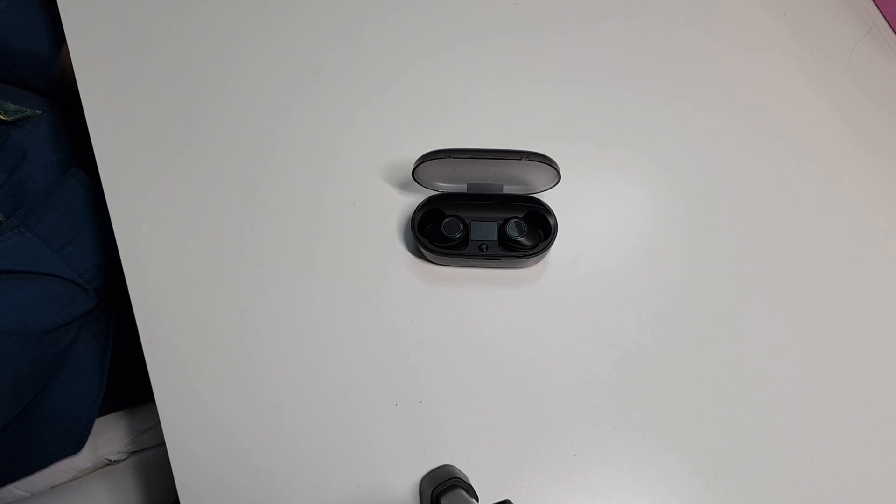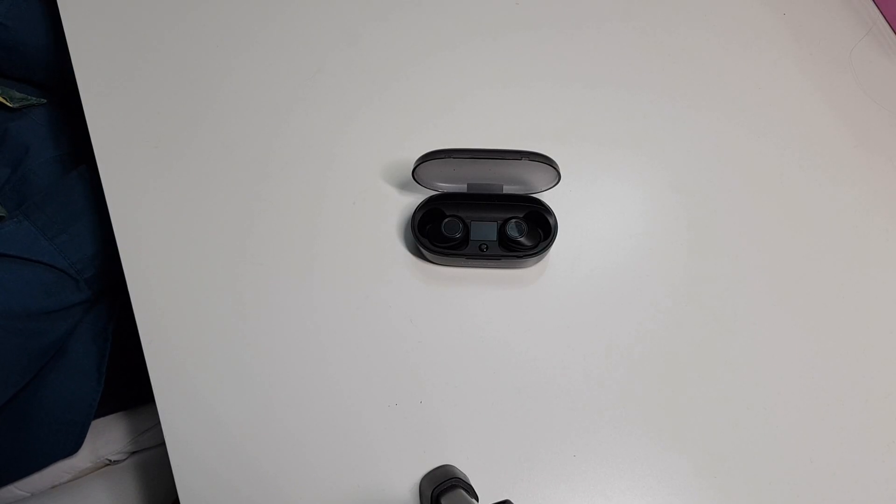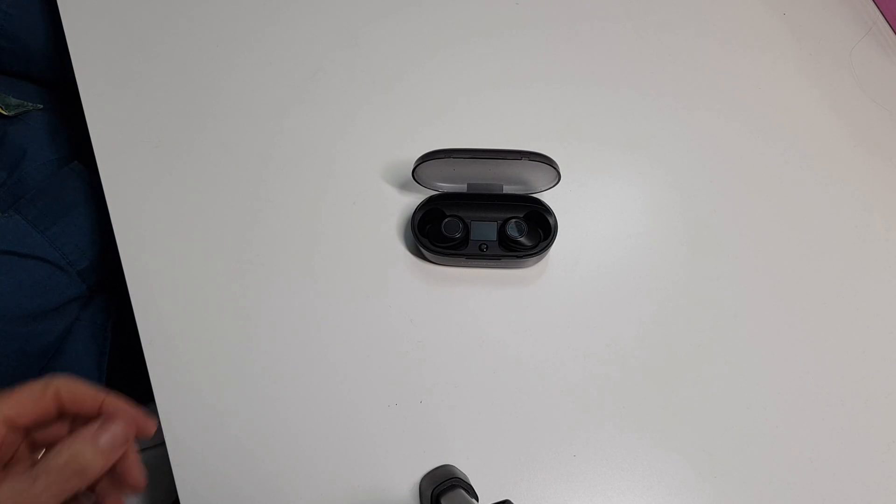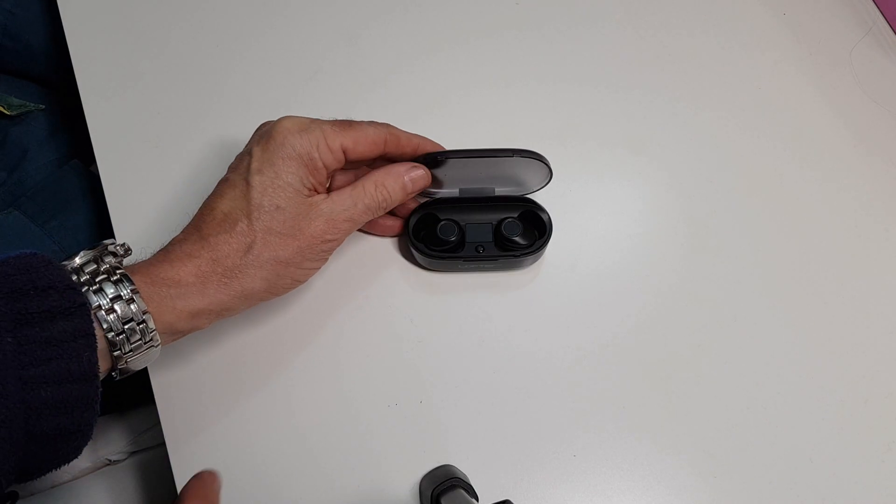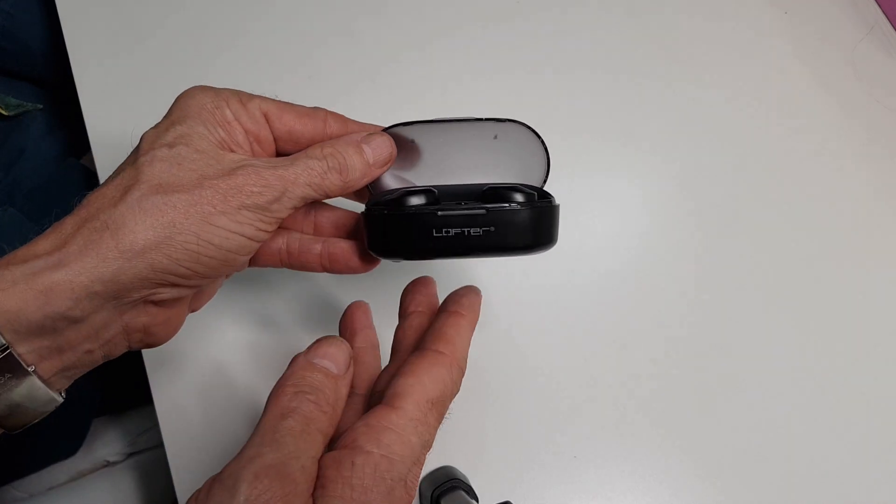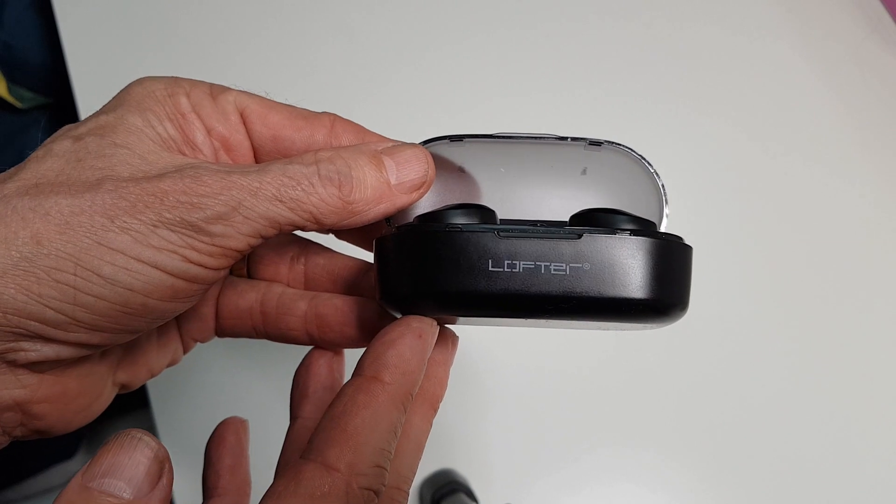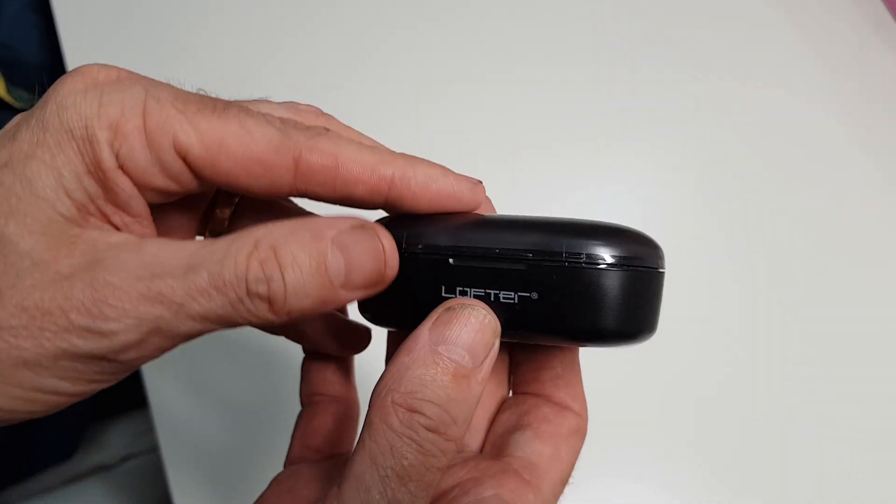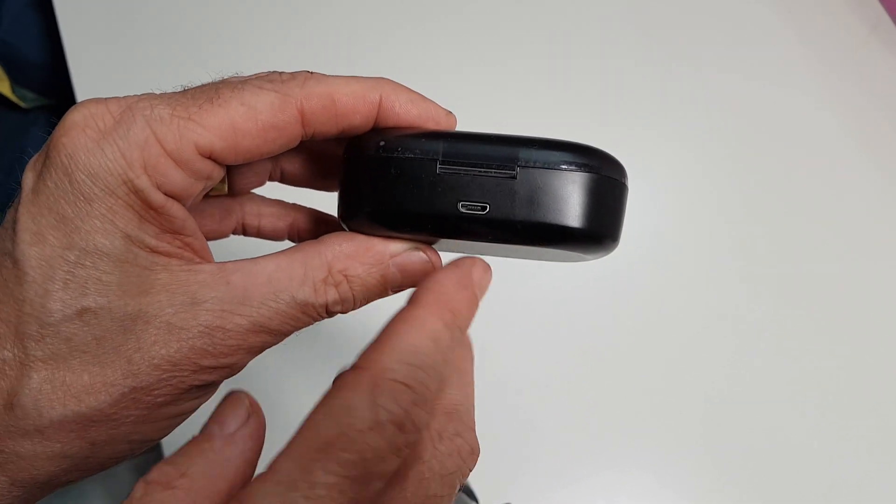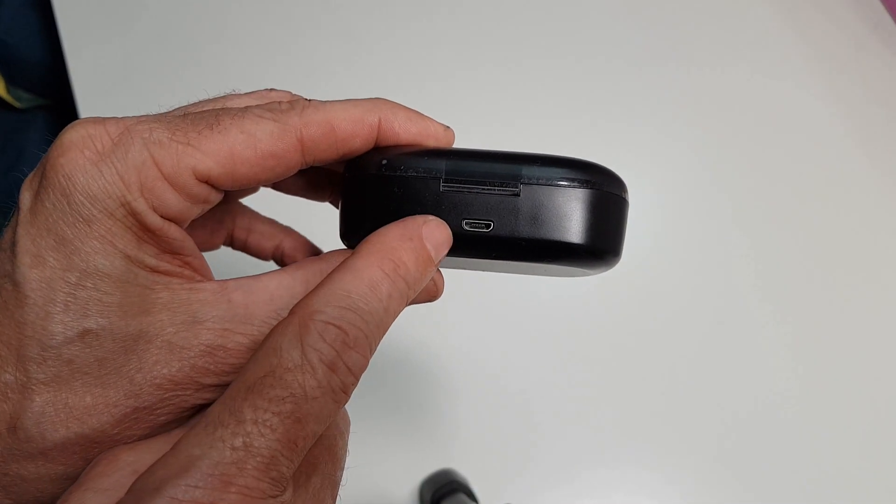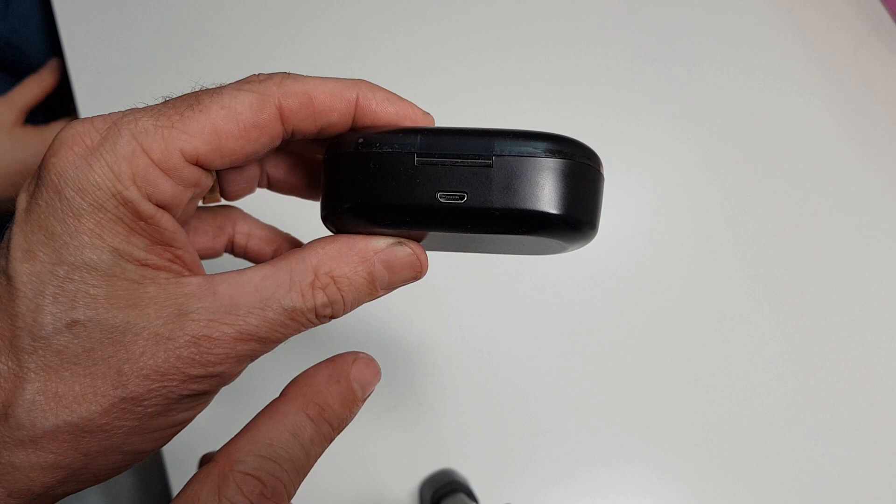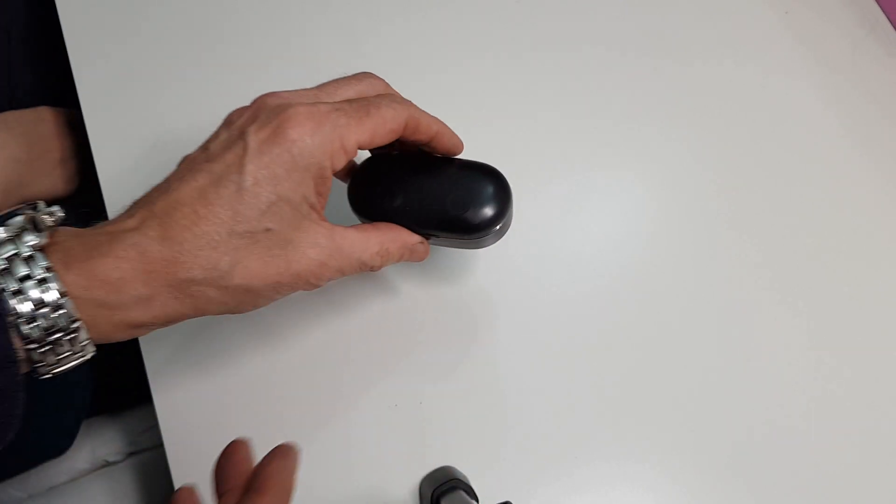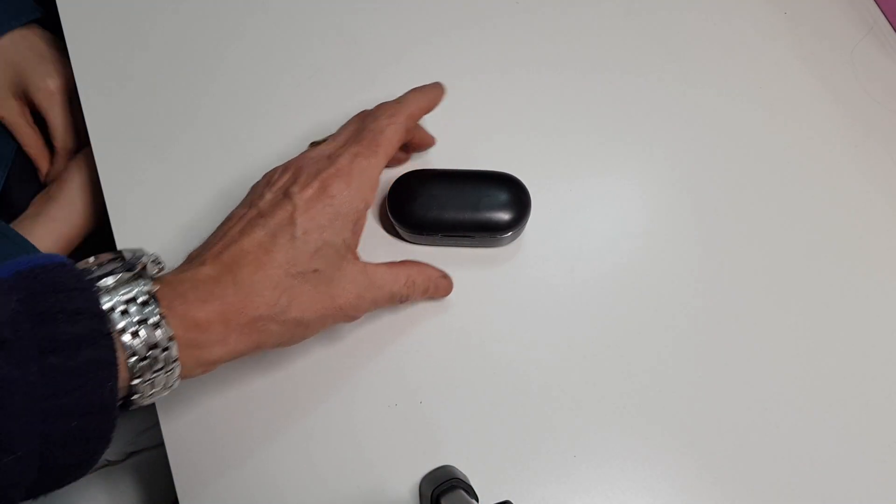These are the Lofter True Wireless Earbuds, Bluetooth version 5, and I've bought them for my son who's going to talk you through them now. So this is the case, and if we just close that up before I give it to him, on the back you've got the micro USB charging port there.